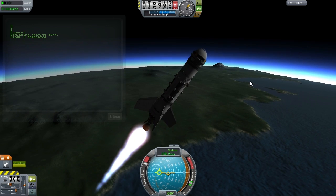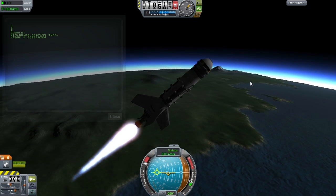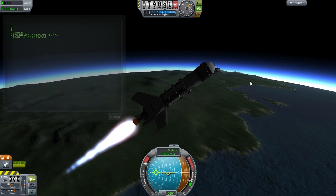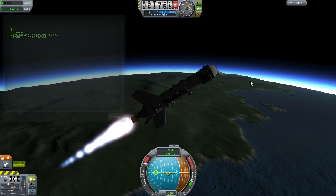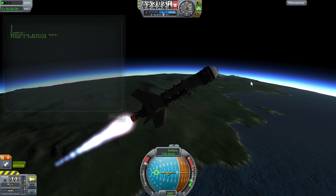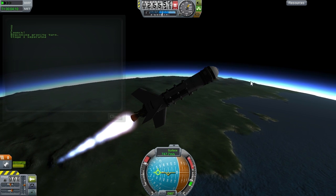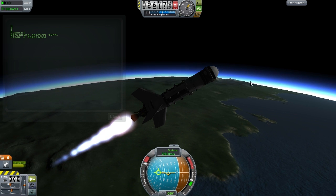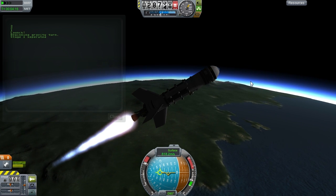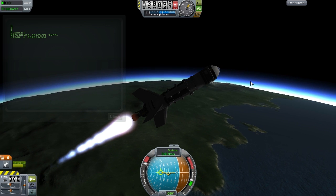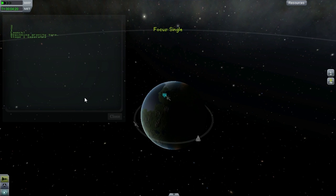There we go. We're coming up to our gravity turn and coming up to the next stage.